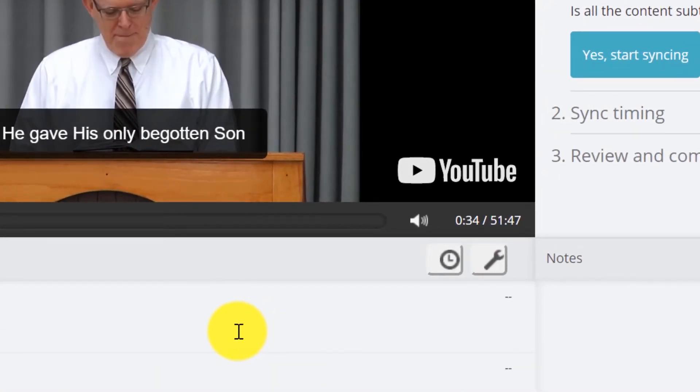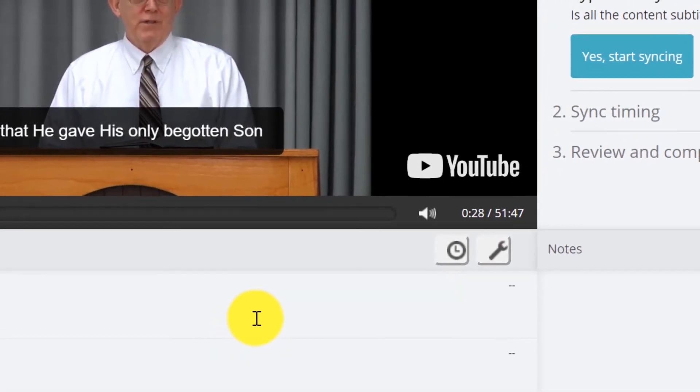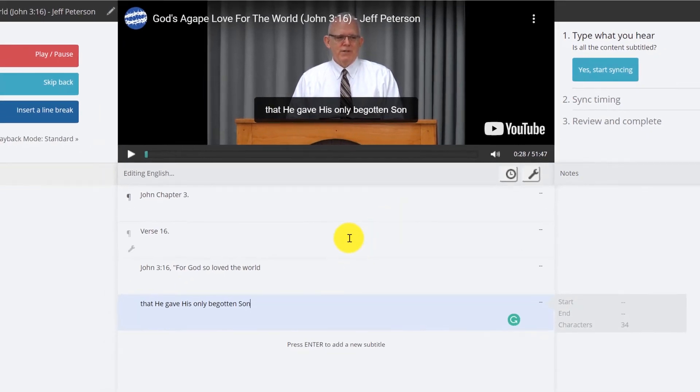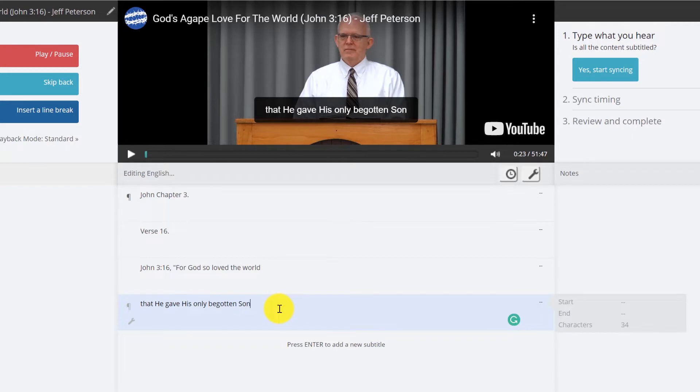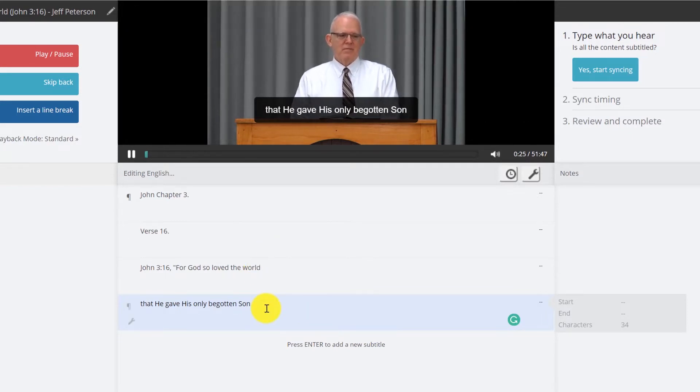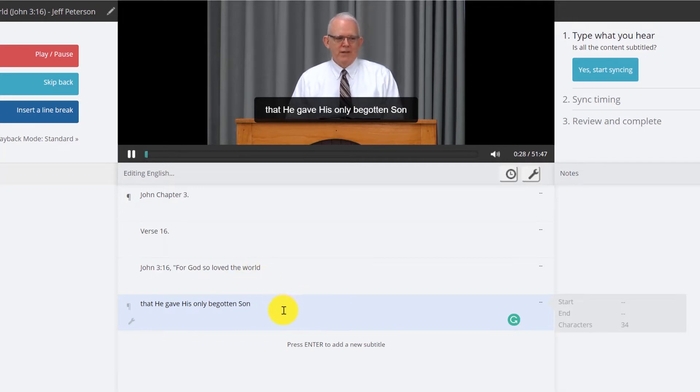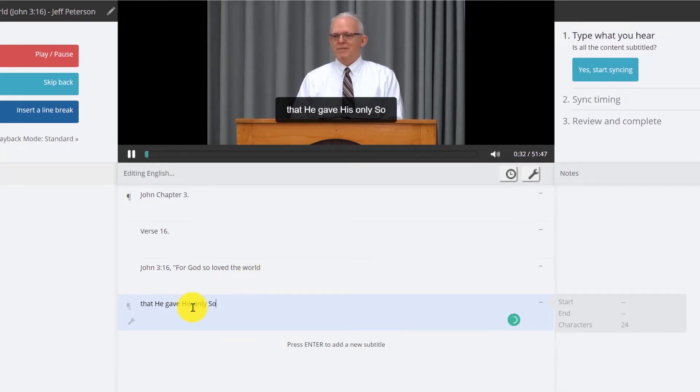Now it just went back, you see that every time I hit it. That he gave his only son that whoever believes in him should not perish. John 3:16, for God so loved the world that he gave his only son that whoever believes in him should not perish but have eternal life.